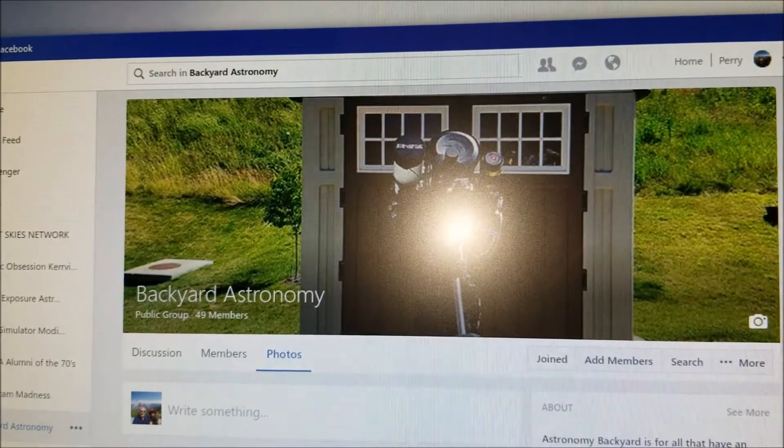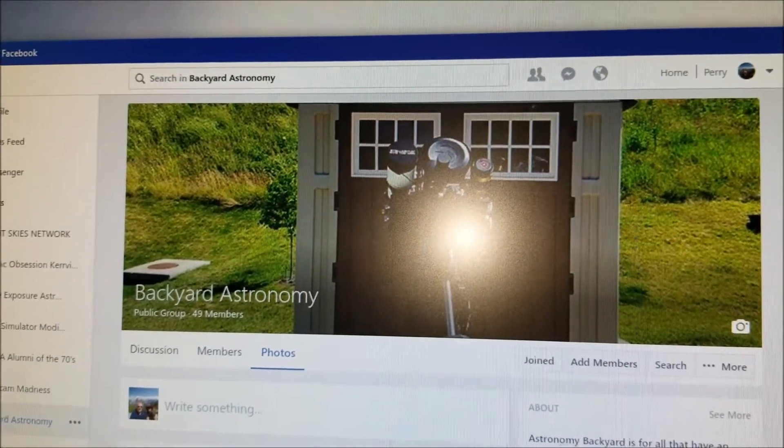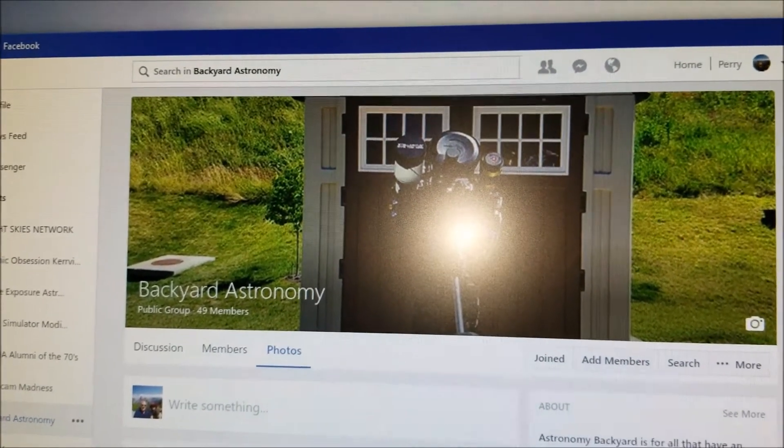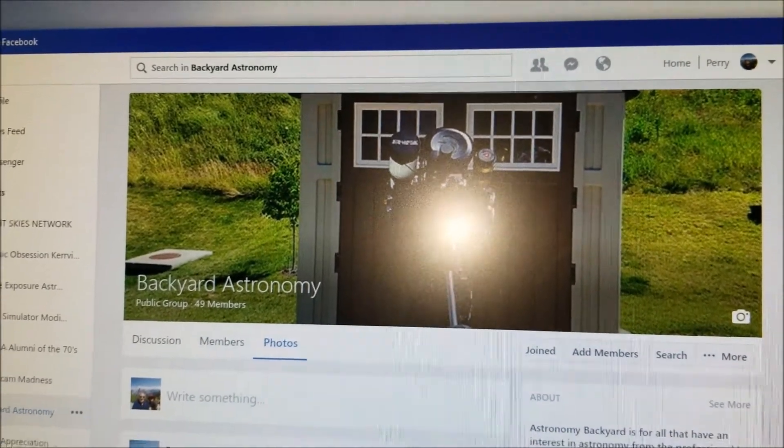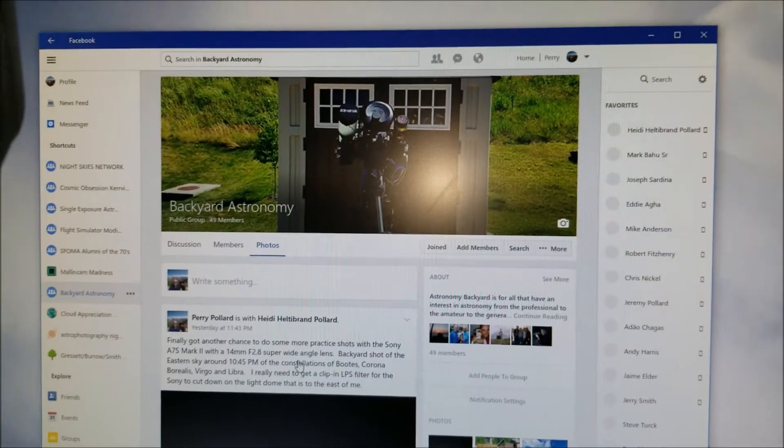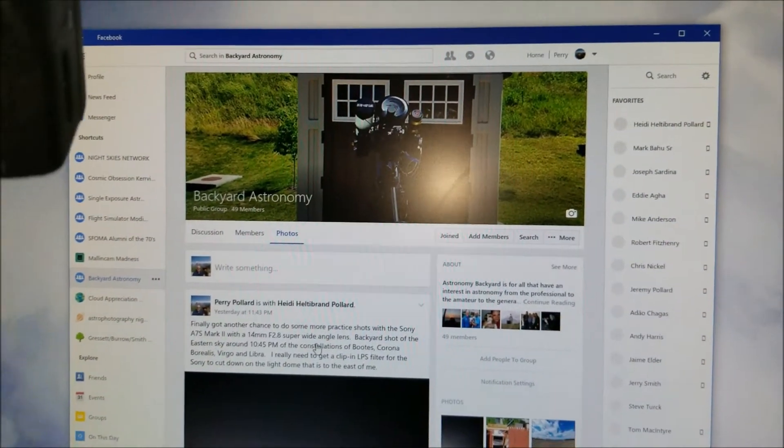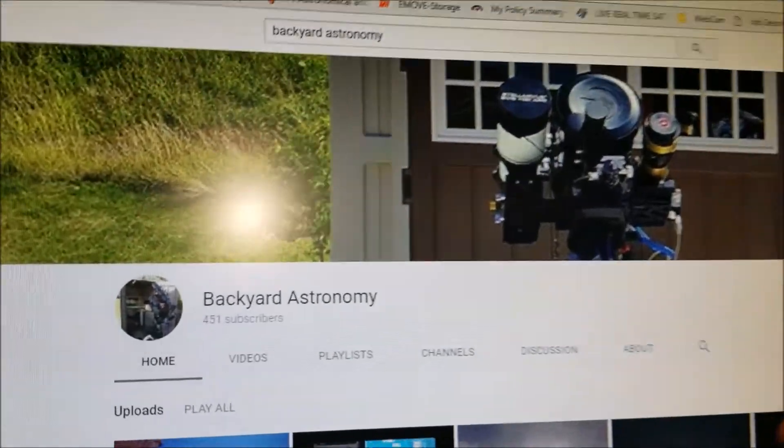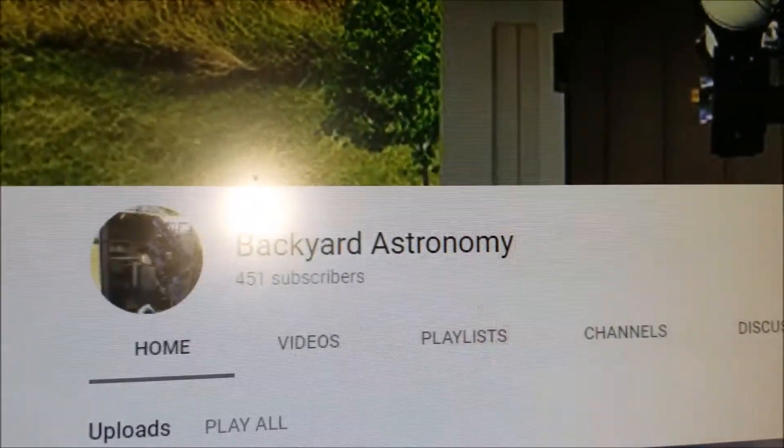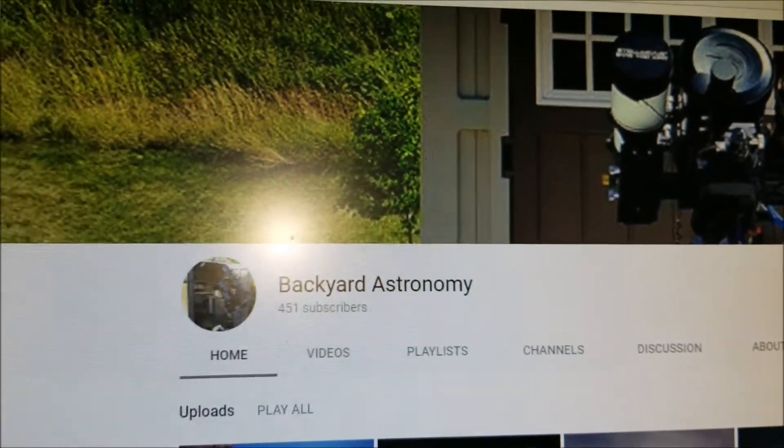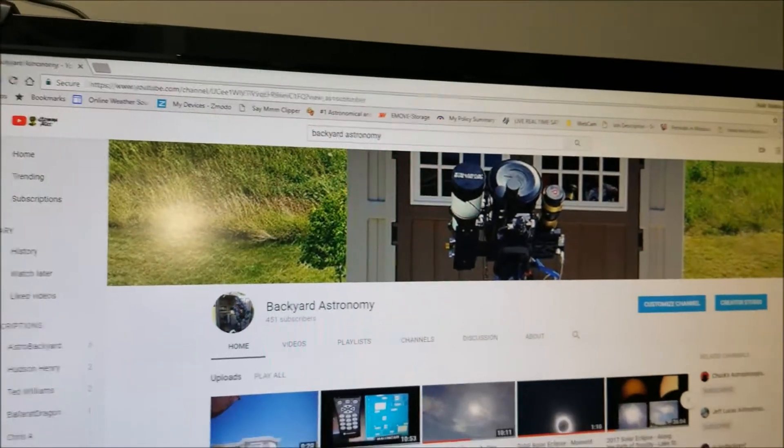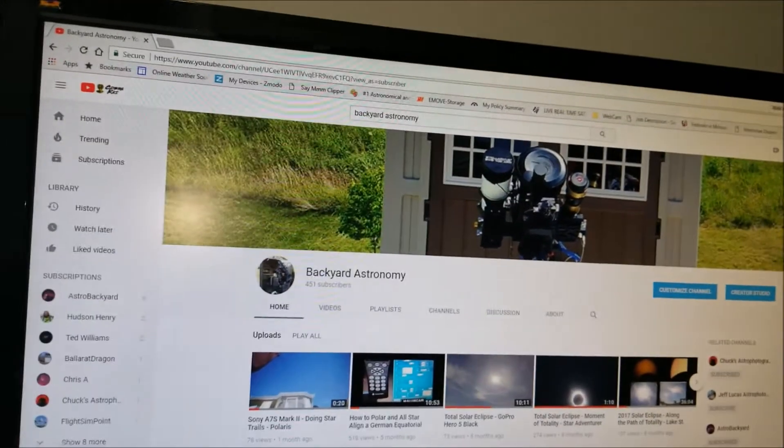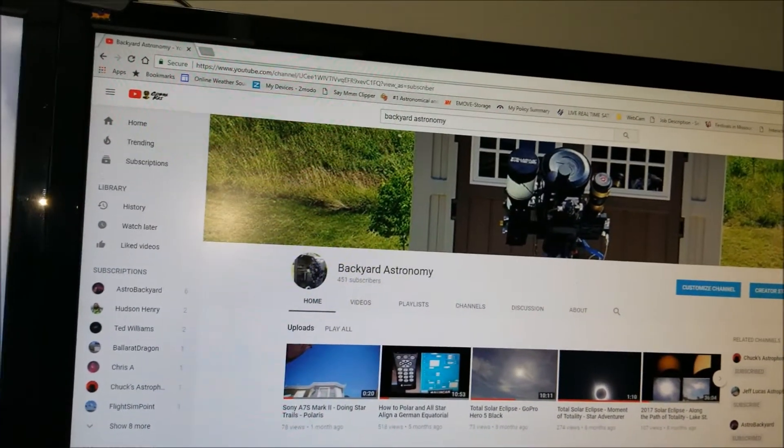Here's my YouTube channel as well. We're up to 451 members so I really appreciate everybody that's following my channel. I've been out for a while doing some posting.